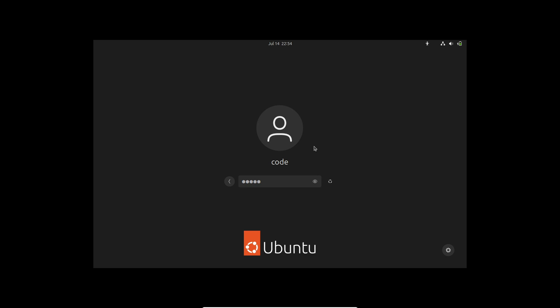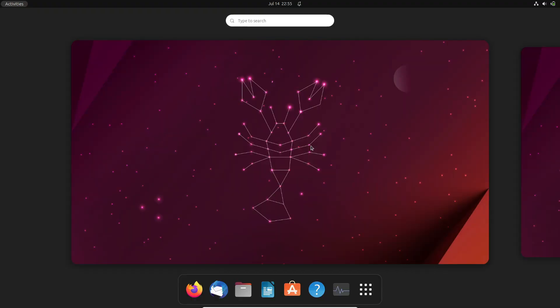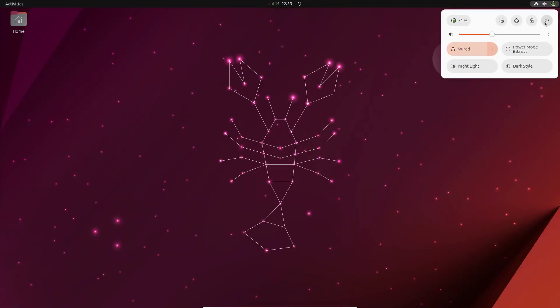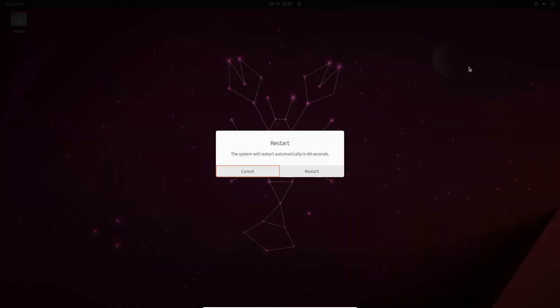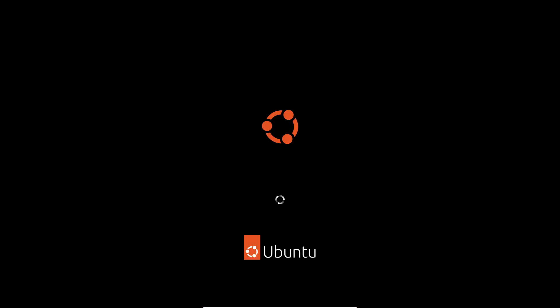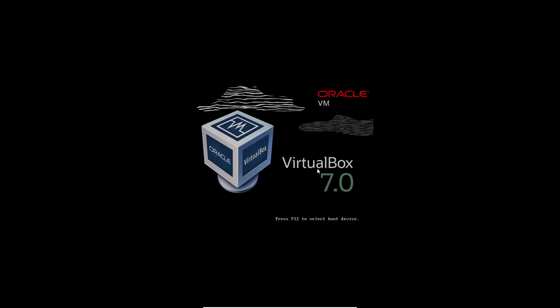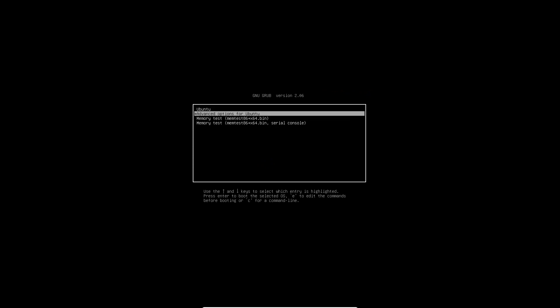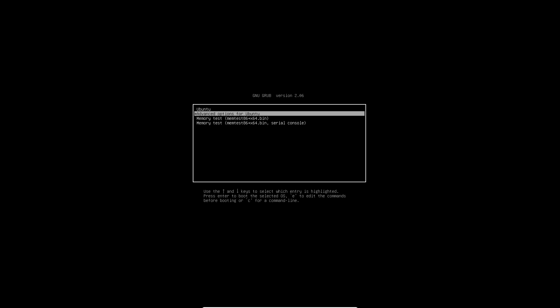Let's start with the quick and temporary solution. To temporarily access the GRUB menu, simply reboot your system and keep the Shift key pressed. This will bring up the GRUB menu without any configuration changes. It's that simple. However, please note that this method only works for the specific boot you're currently on.